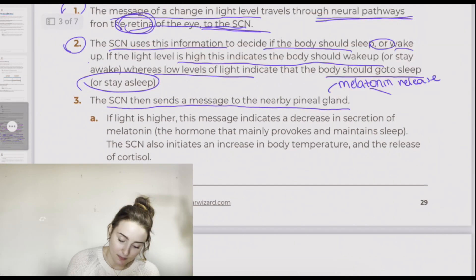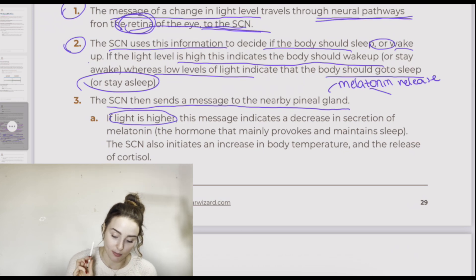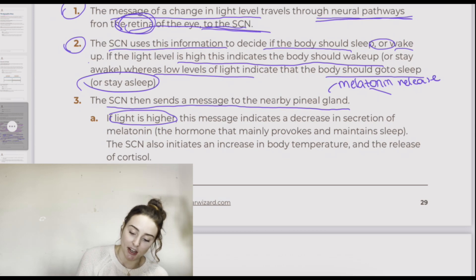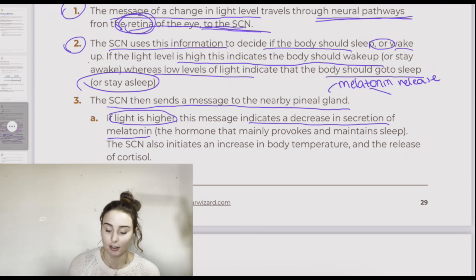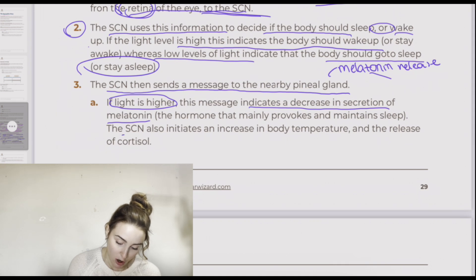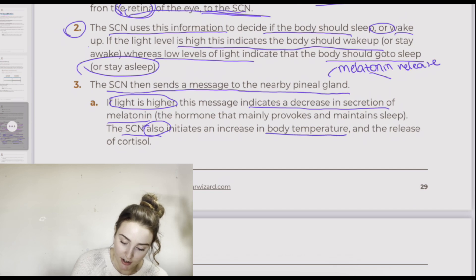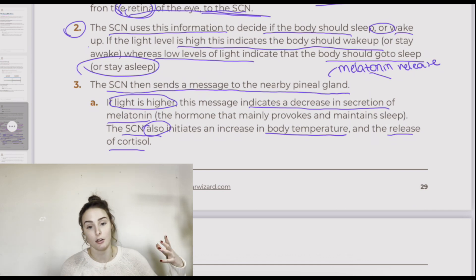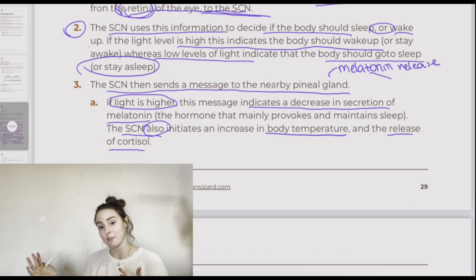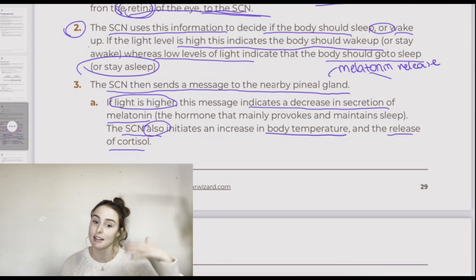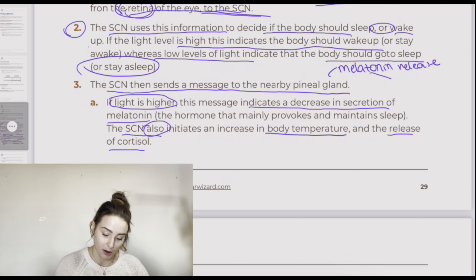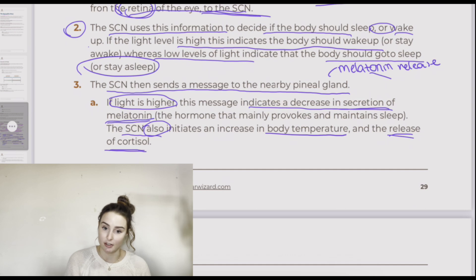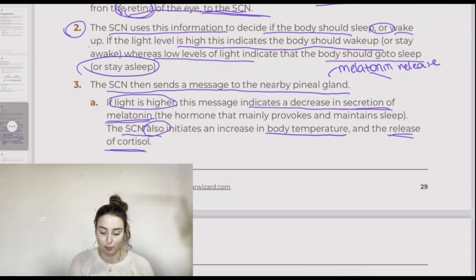If light is higher, the message sent from the suprachiasmatic nucleus to the pineal gland indicates a decrease in secretion of melatonin. The suprachiasmatic nucleus will also initiate an increase in body temperature and the release of cortisol, to help you wake up. So body temperature increases, cortisol is released, and melatonin in the blood decreases — and that promotes wakefulness.